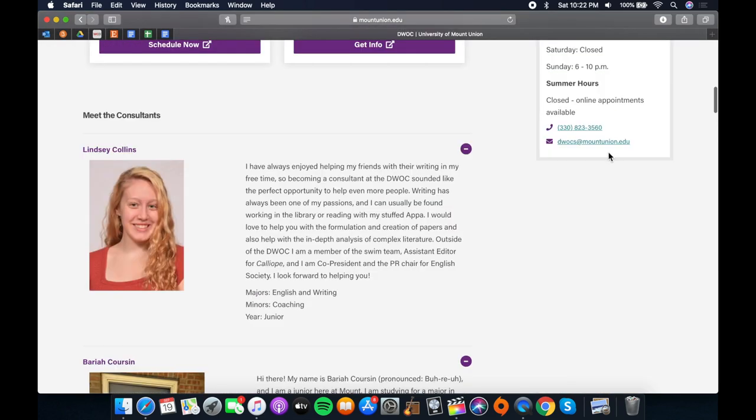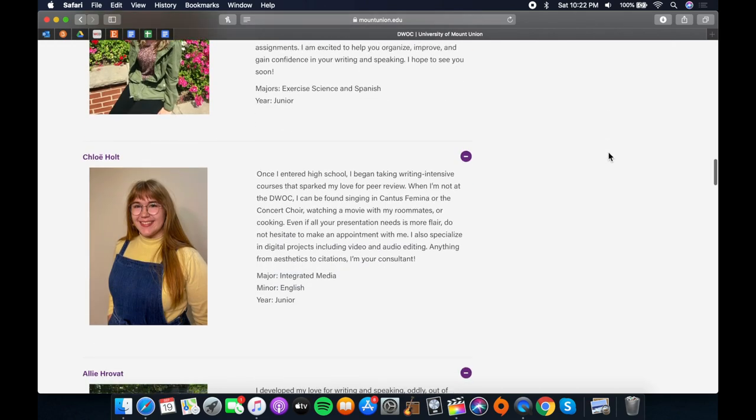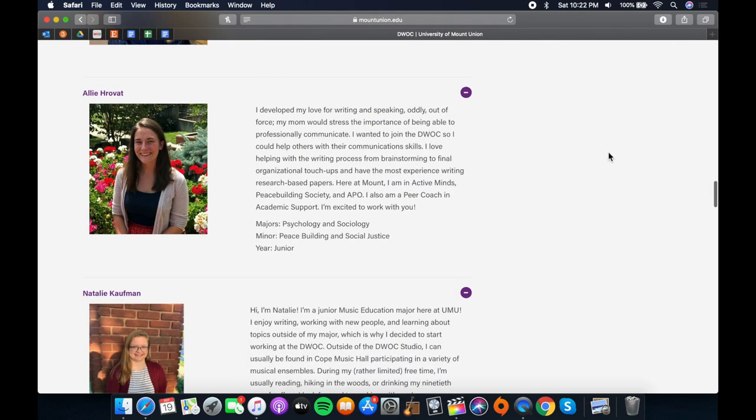If you want help on a specific project, such as a lab report or a podcast, you might find it useful to read through our consultants' bios to find one studying in the field you need help in.